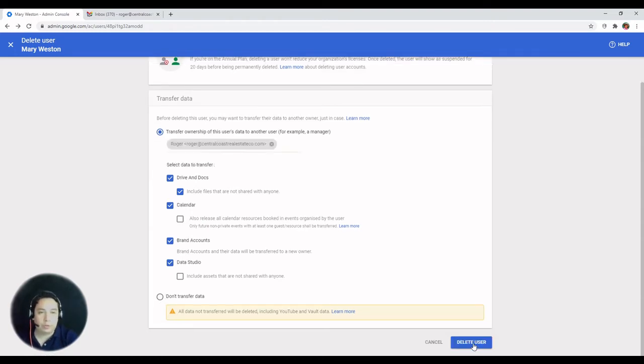And you can delete the user. This will take some time, and you're gonna get an email notification once this is completed.